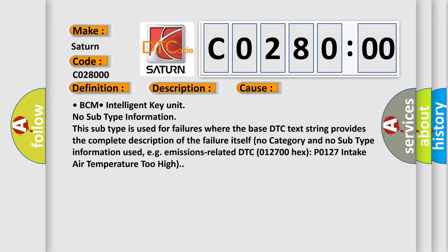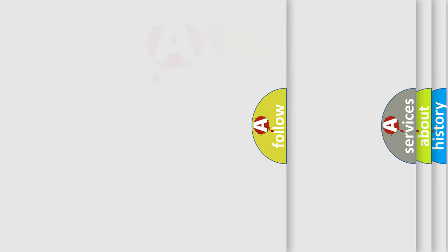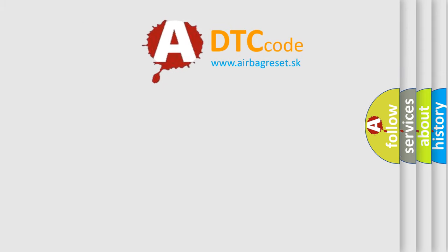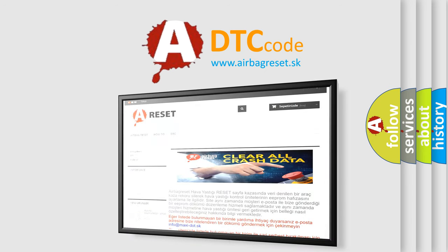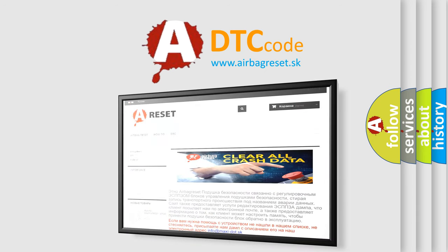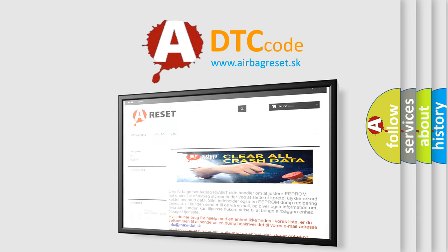The airbag reset website aims to provide information in 52 languages. Thank you for your attention and stay tuned for the next video.